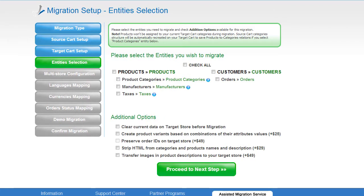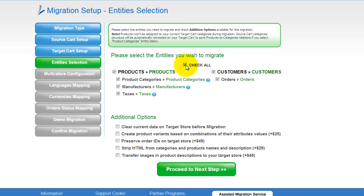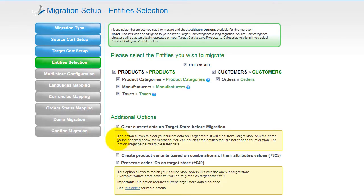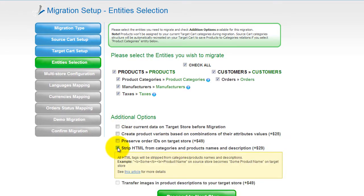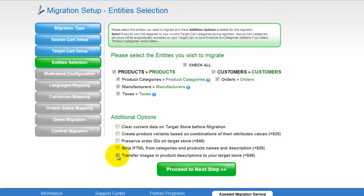Now you're ready to proceed with selecting the entities you'd like to migrate. Those can either be your products, along with product categories, manufacturers, taxes, customers and orders, along with the other corresponding information, or everything all together. I'm going to check all the entities. You can also select additional options for migration. They are provided for additional cost, so make sure you have enough funds on your account. So now we can click Proceed to the next step.